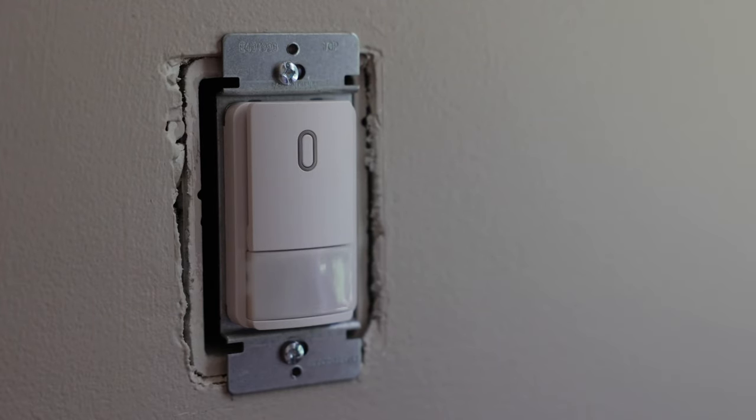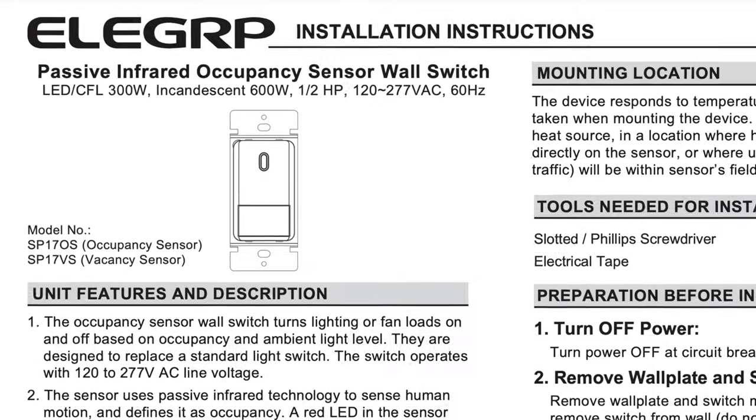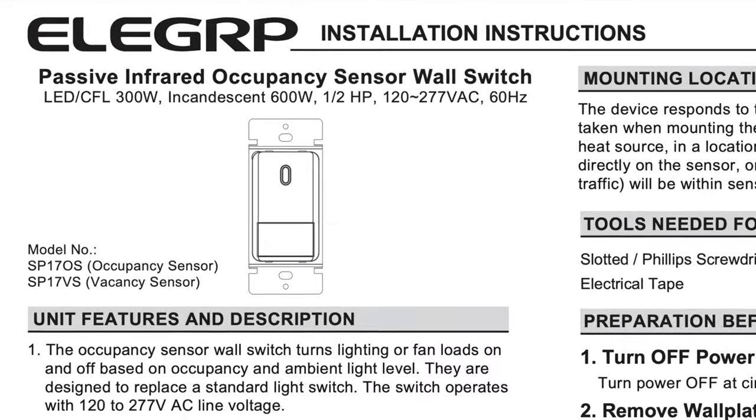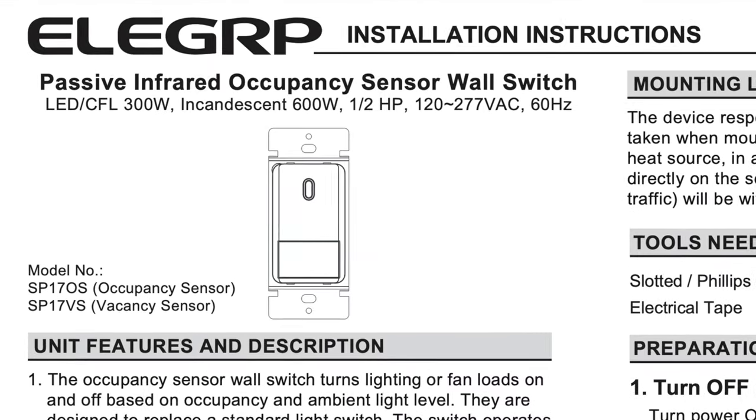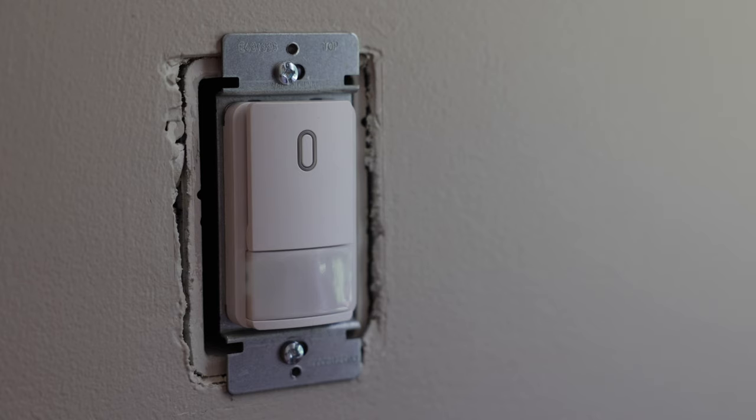Hey guys, what's up? This is Seth. In this video, I'm going to show you how to program this light switch from Ellie Grip. If you have a light switch in your house or your building that looks anything like this, chances are this video will help you.